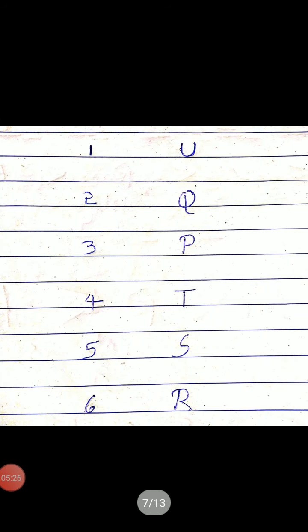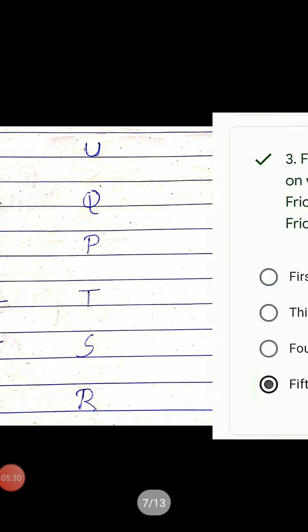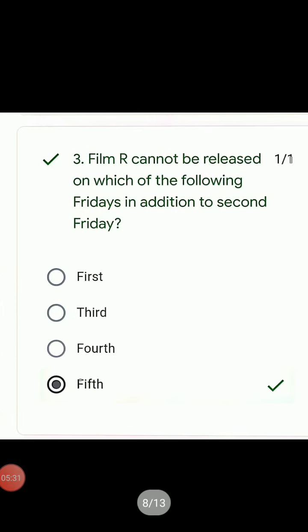Next question: Which of the following films was released immediately after Q? Also: The film R cannot be released on which of the following Fridays, in addition to the second Friday?